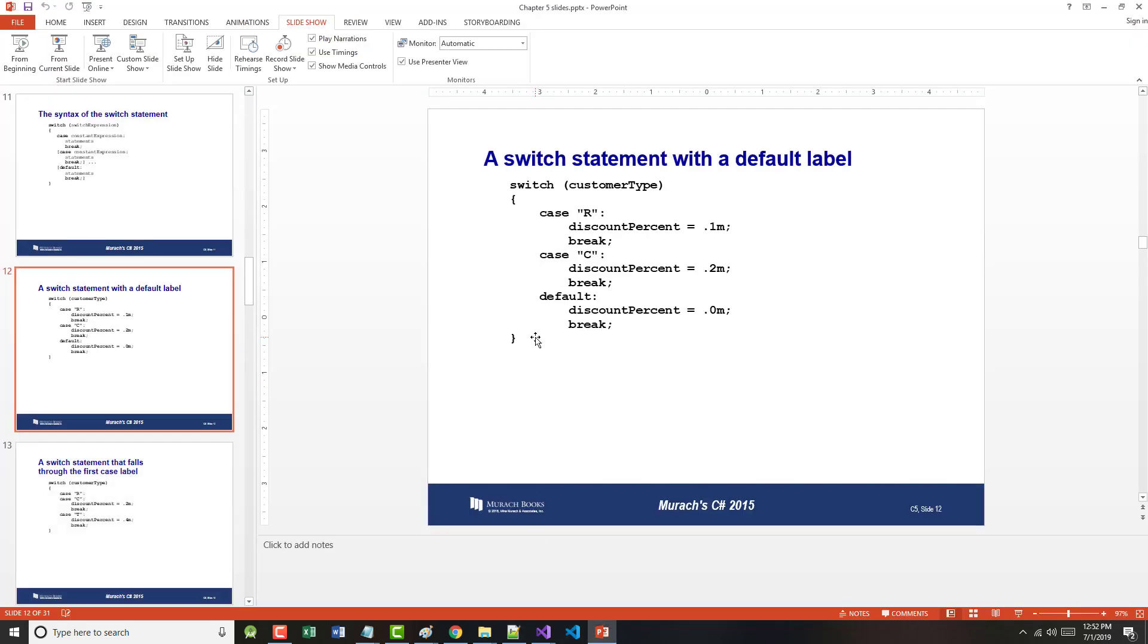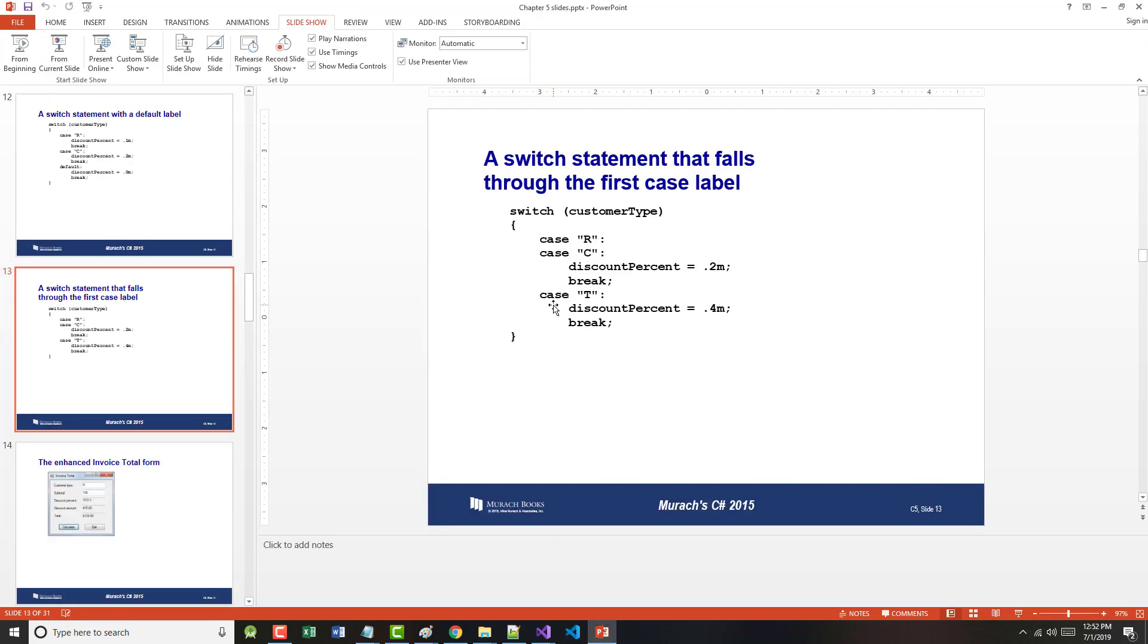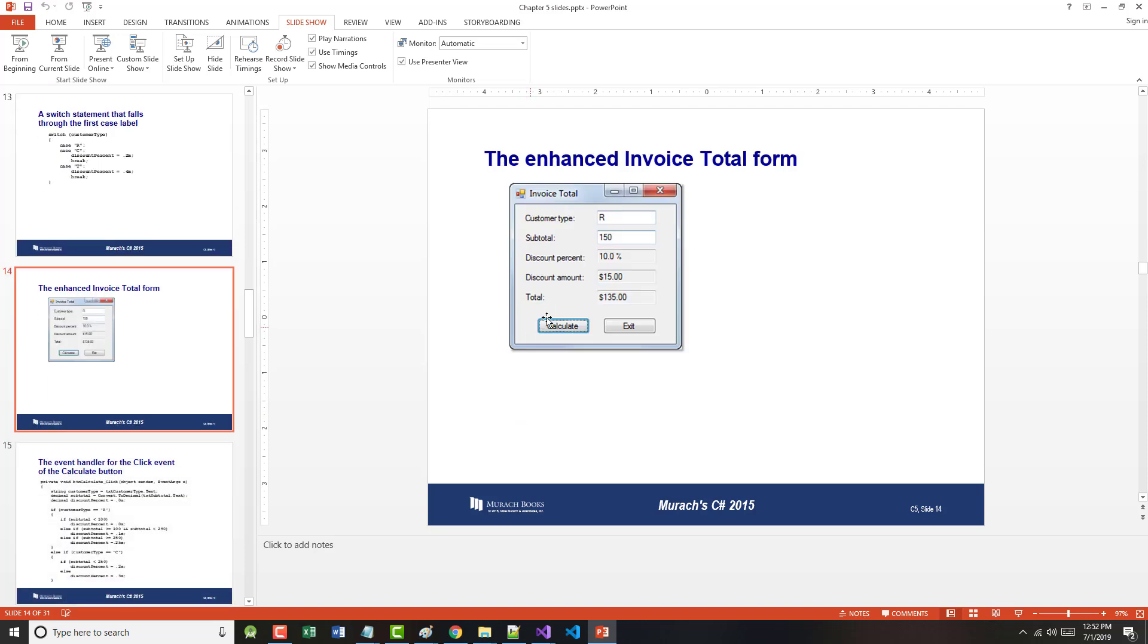I'm going to stop right here. And we've got here an enhanced invoice total program. I'm going to stop right here, pick it up in the next part of the lecture.